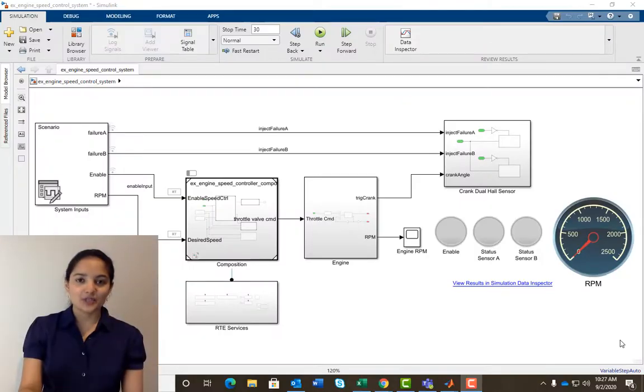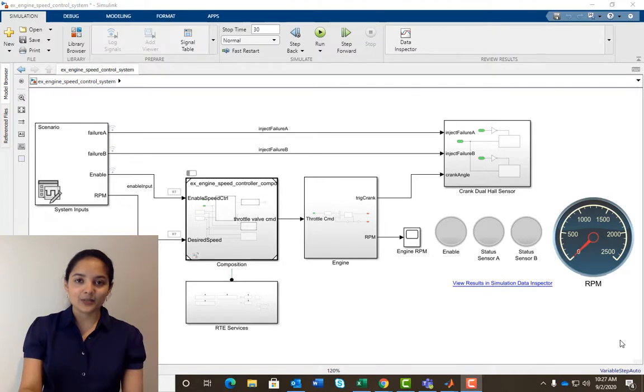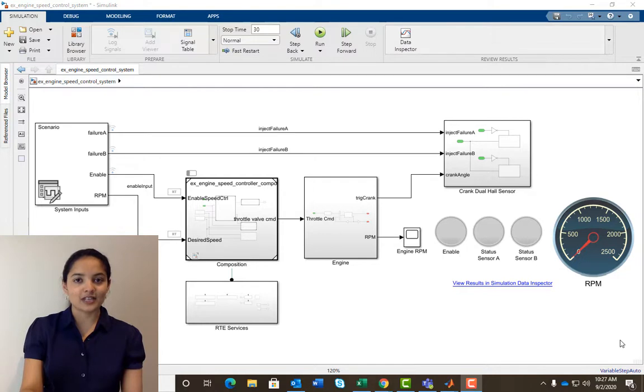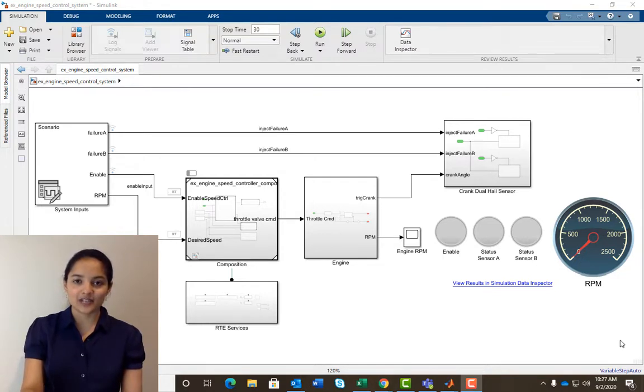Hi, I am Chinmai and I am a doc writer for Simulink. In this video, you will learn how to create events in the schedule editor and use those events to schedule an engine control system with periodic and aperiodic functionalities.